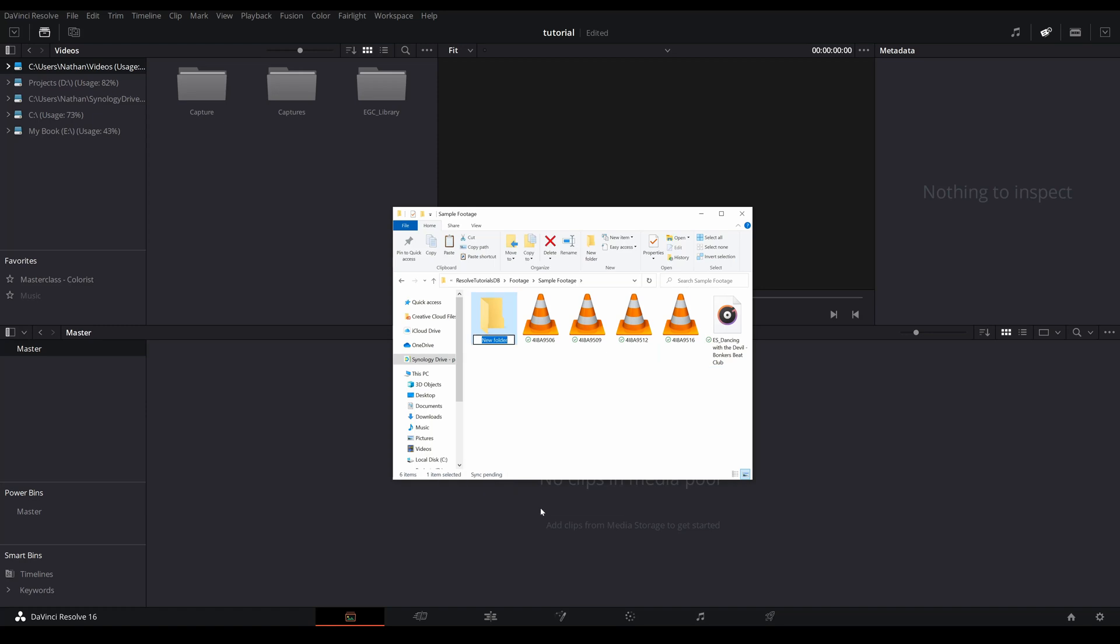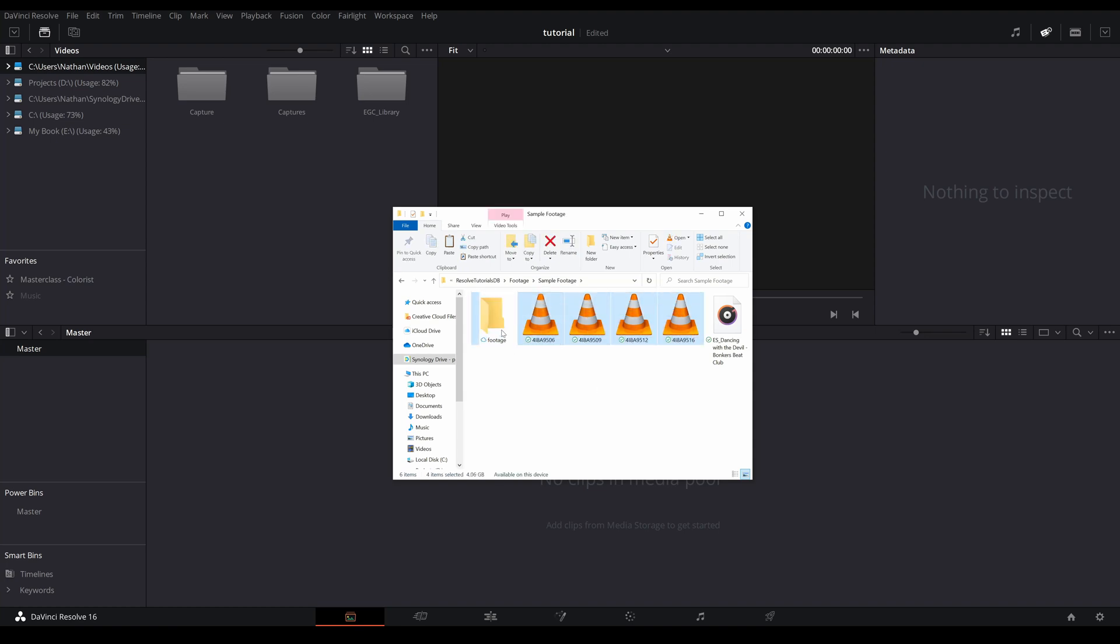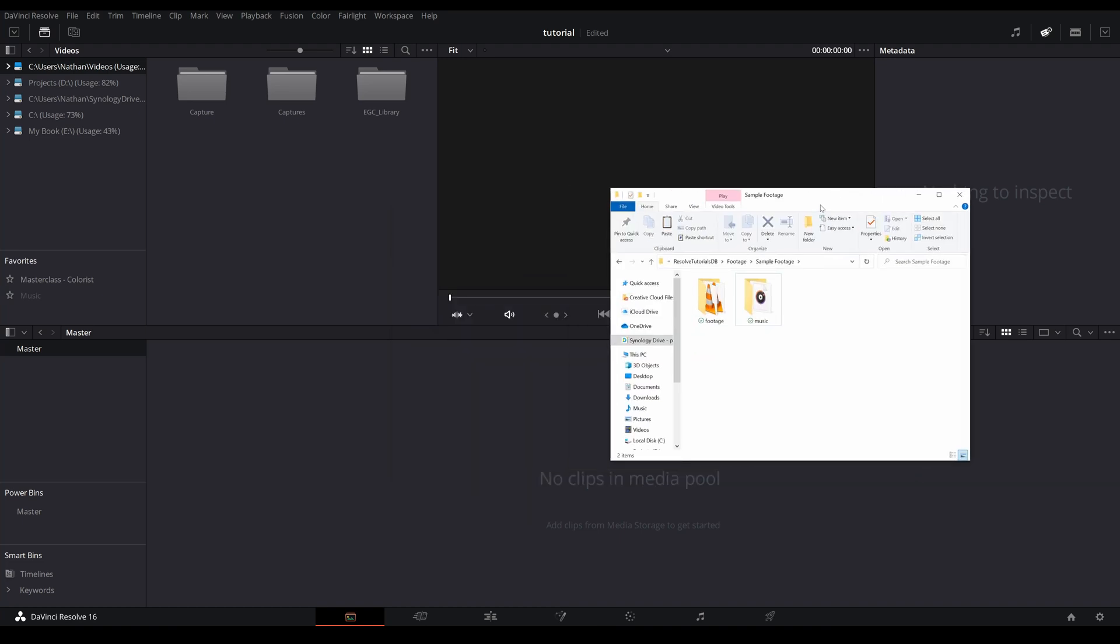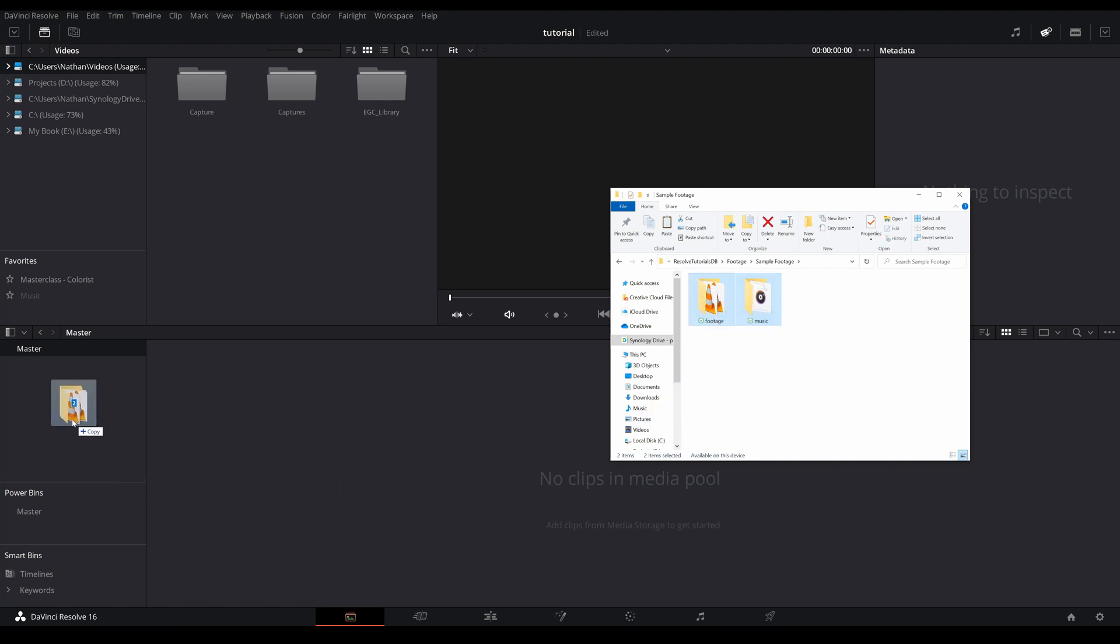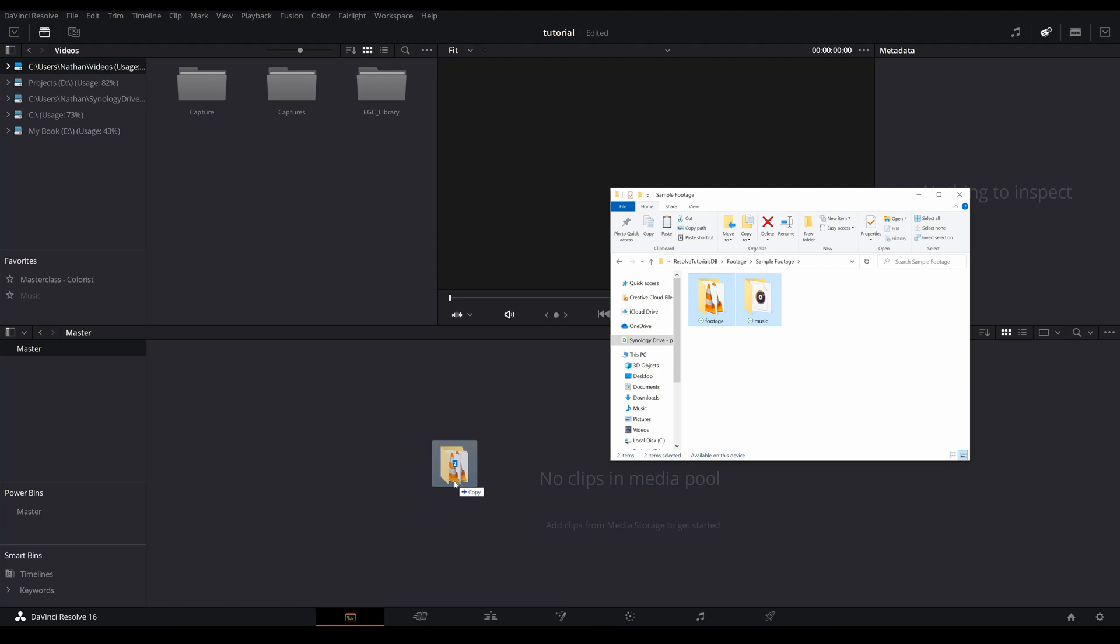It's a very good habit to have to keep everything organized. And then I can just take those folders and drop them into the master. Now if you were to drop them into this area here it would not carry over the folder structure, so you do want to drop them into the master section.